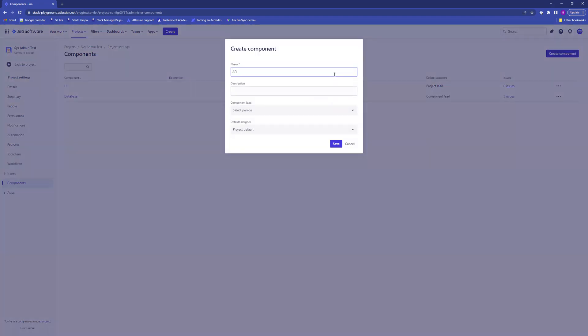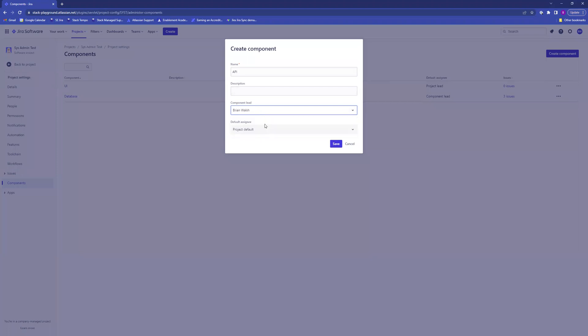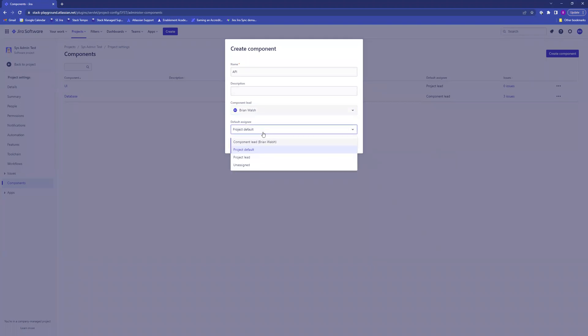Description is optional. You can select a component lead if you would like. You can also select a default assignee: make it the same as the component lead, the project default, the project lead, or leave it unassigned.